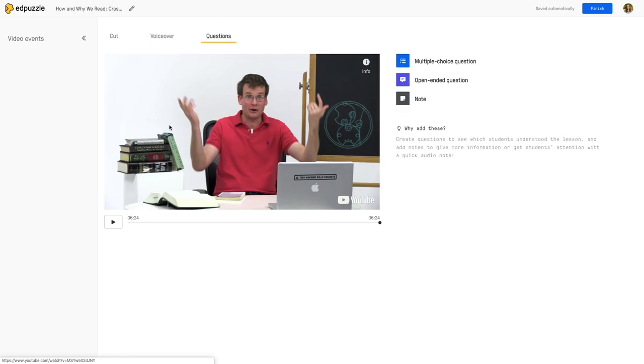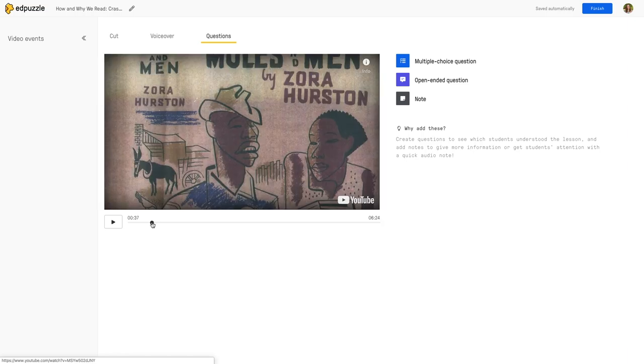The most valuable part though for me is the questions. I think that this is really helpful because you can add questions to a video and make it an assessment. I'm going to start at a specific point.